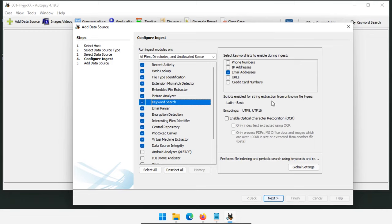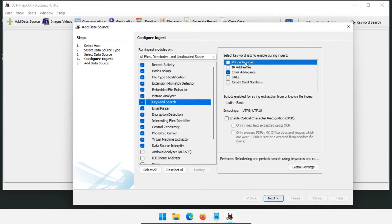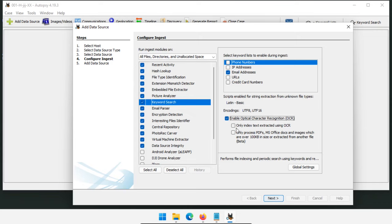Keyword Searches can do quite a few things. By default, they search for phone numbers, IP addresses, email addresses, URLs, and credit card numbers — most are fairly universal, though phone numbers default to US-style. By default it also only looks for Latin Basic characters, so modify that if you need other character sets. You can also enable Optical Character Recognition to extract text from images, which is extremely useful but takes considerably longer to process. I usually turn on OCR because I've found it so useful.